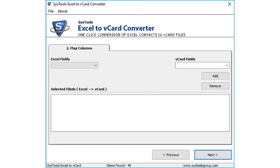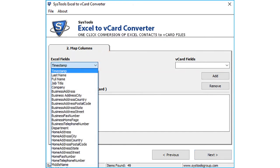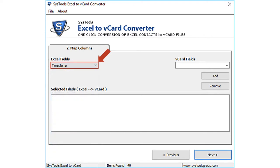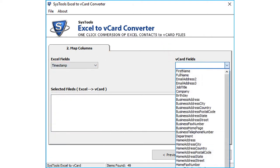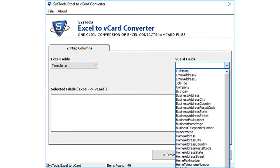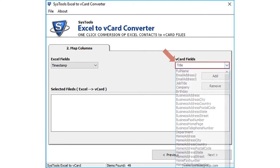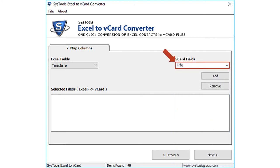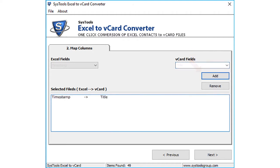In order to map the columns, you have to select each column name from the Excel field drop-down option and the respective name from the vCard attributes drop-down to map the columns. After choosing the desired options, click add button to add the selected fields. Then below you can see the names chosen from the respective field options.